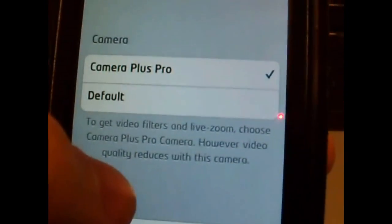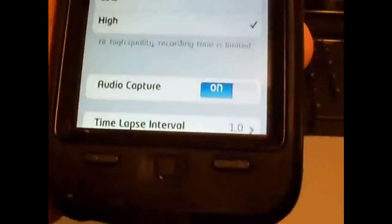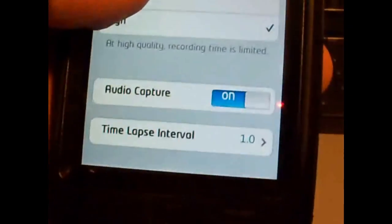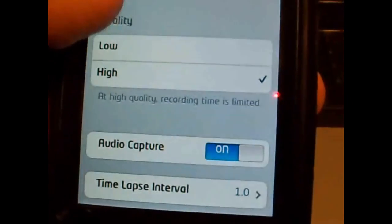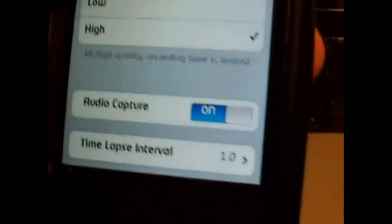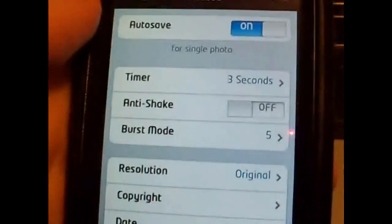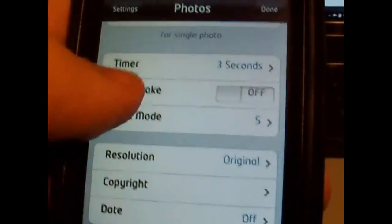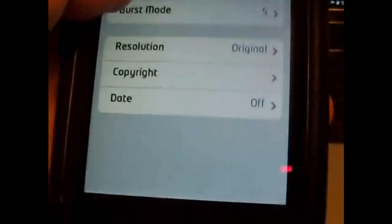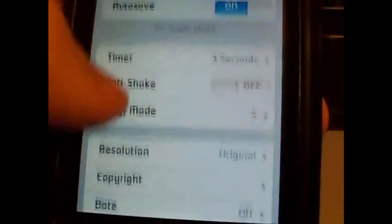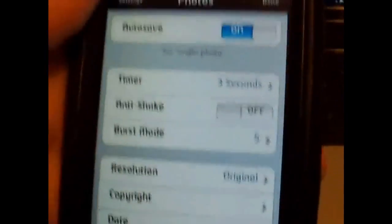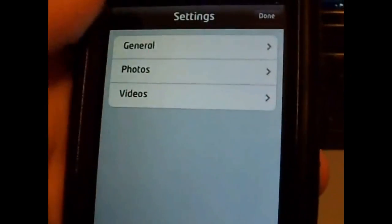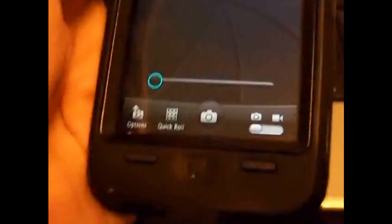Settings, lots of pretty cool settings. Video high quality, low quality, Camera Plus Pro, default, auto capture, audio capture, photos timer three seconds. Pretty useful features.